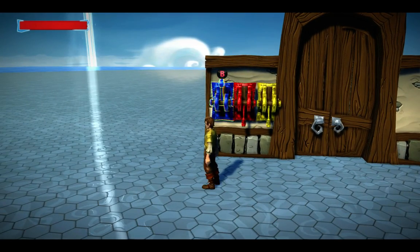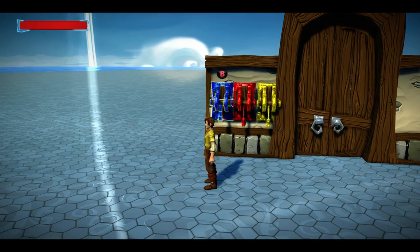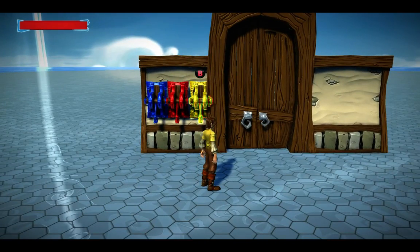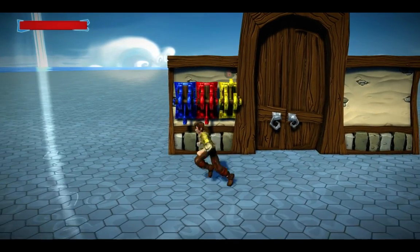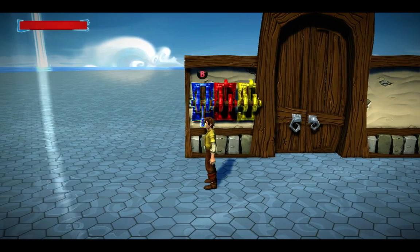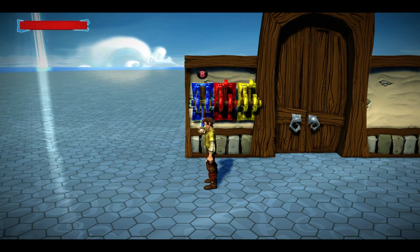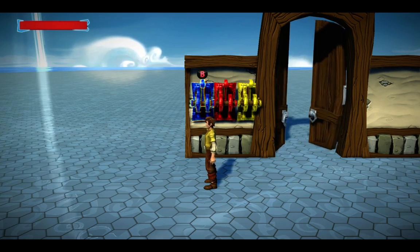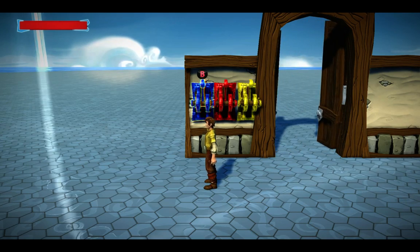So we'll turn them all off. And let's try yellow first, red second. So the third one is the blue, the red was second, and yellow was first — that's our 3-2-1. And the door opens.